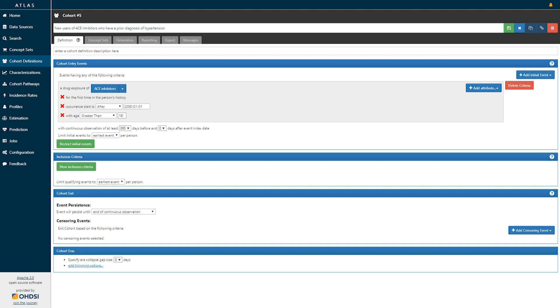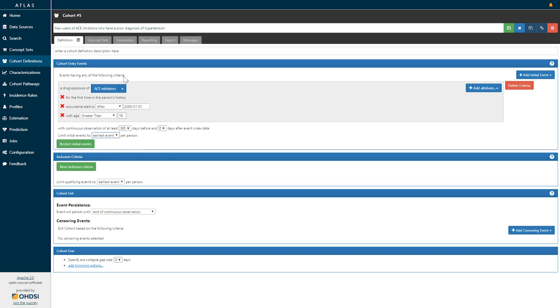We then can limit our initial events and here we are because we are looking for the first time of a new use of an ACE inhibitor. We can select an earliest event per person. Note that a cohort entry event could in fact be multiple events for a particular individual depending on the phenotype you are trying to specify. Now that we've defined our cohort entry events, we can define any number of inclusion criteria that we would like to apply to this cohort.